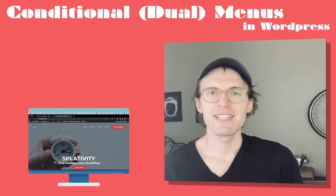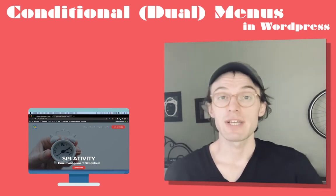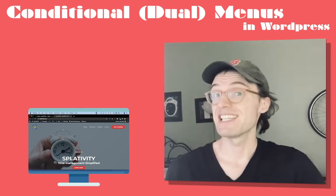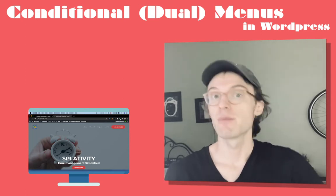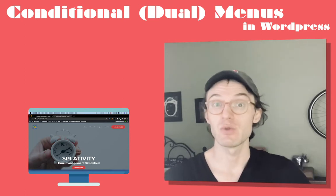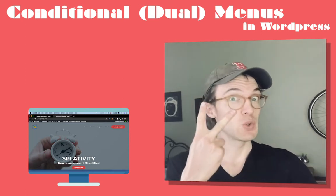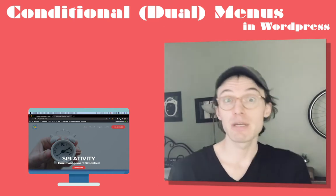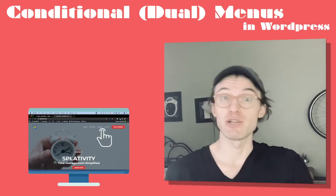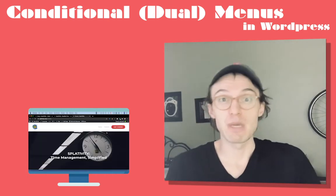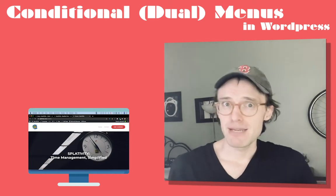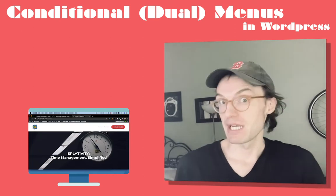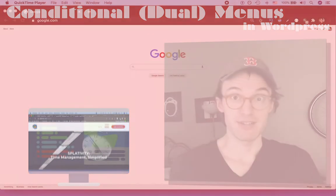Hello and welcome. So in today's video, what we want to do is we want to learn how to use conditional menus in WordPress. More specifically, we want to learn how to use two separate menus, meaning that if you're on one page, you have menu one, if you are on another page, you have menu two, and you don't have to have the same menu on every page. So if you're interested, let's get started.